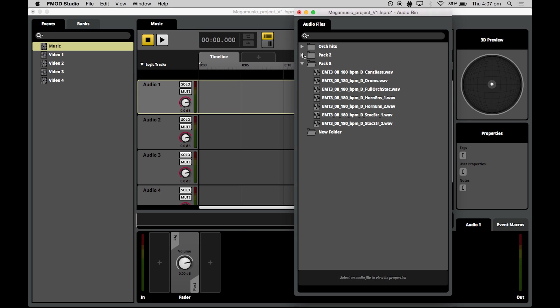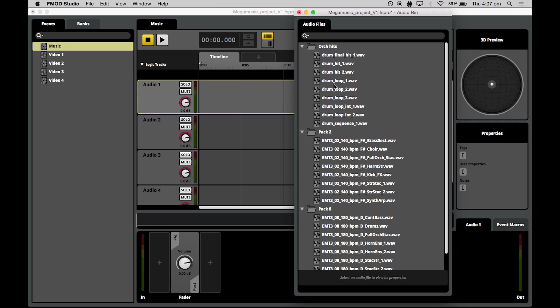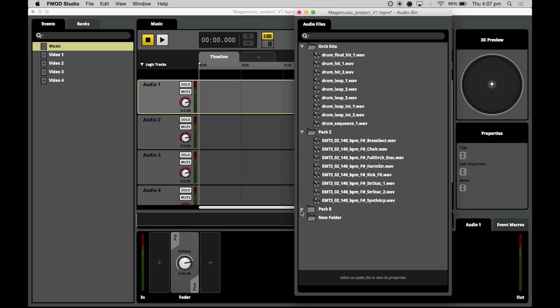What I've done is because I'm taking assets from two different Loopmasters packs and also some of my own edited assets, I've sorted them into three folders to make them easier for me to find.